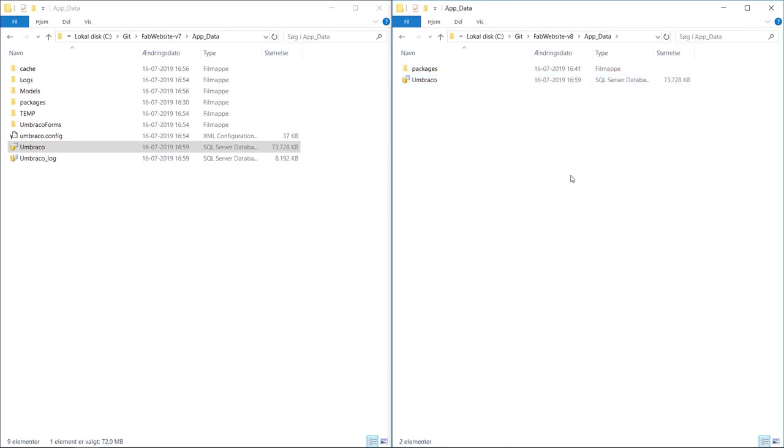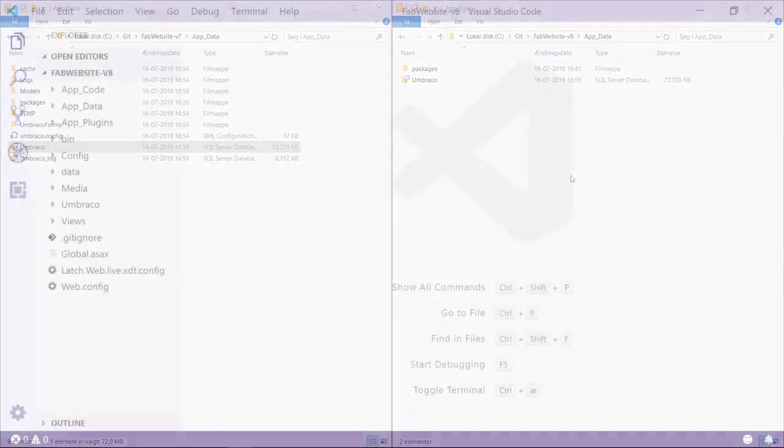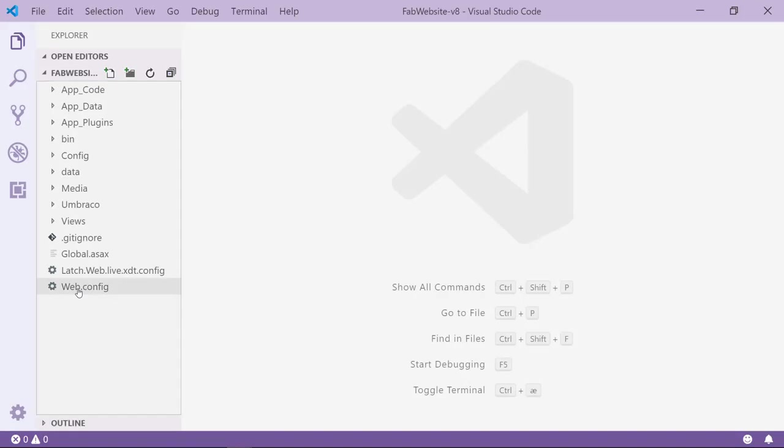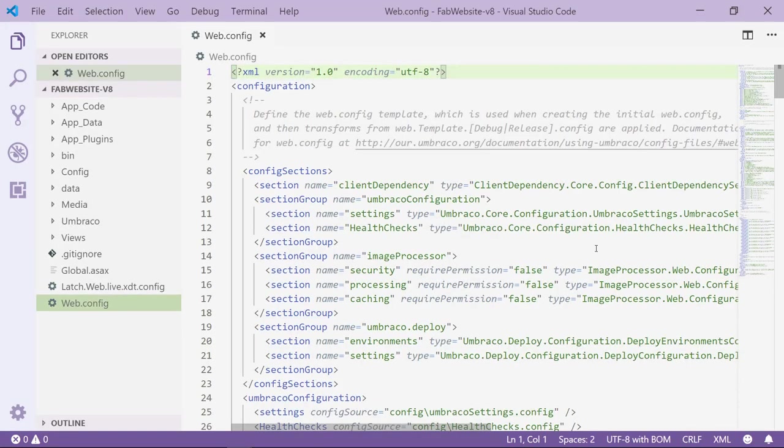We need to do one more thing before we can spin out the Umbraco 8 project and run the database migration. Find and open the web config file in your favorite code editor. I have my Umbraco 8 project open here in Visual Studio Code. Then I will open the web config file.